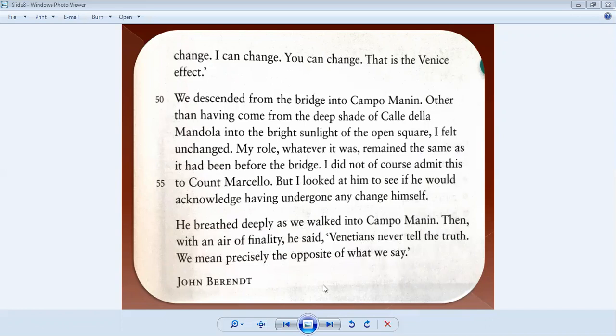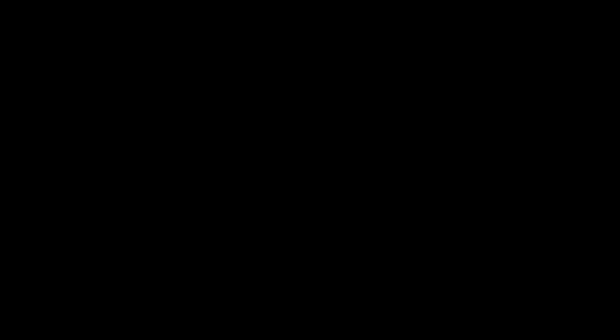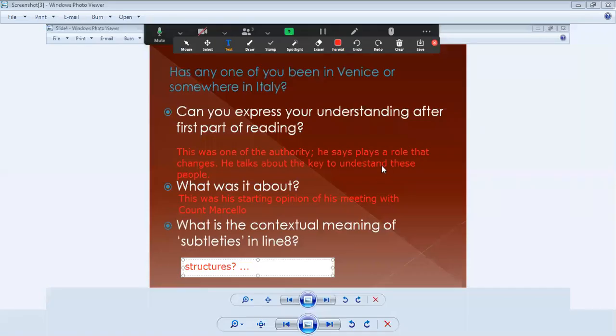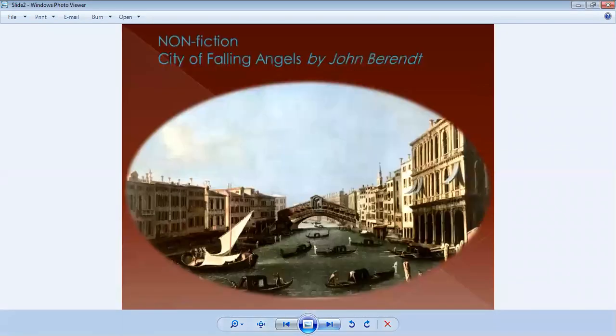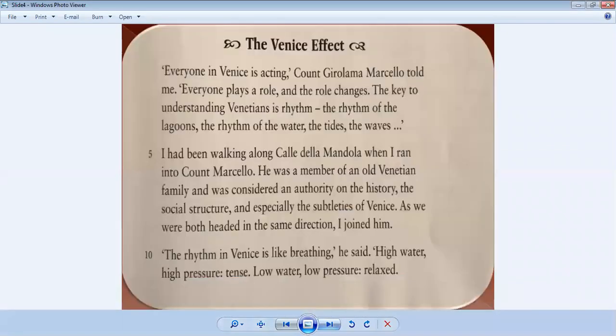This is the story of our lesson from yesterday as well as today. We have discussed earlier the point here. Can you express your understanding after the first part reading? It was about when he met the authority. He plays a role that always changed. He talks about the key to understanding these people, the Venetians. This was the starting point of his meeting with Count Marcelo. So guys, now let's move on to our lesson here.